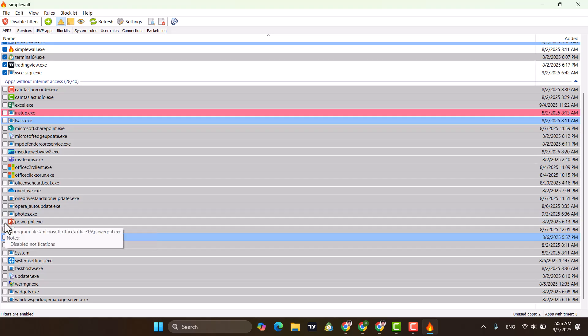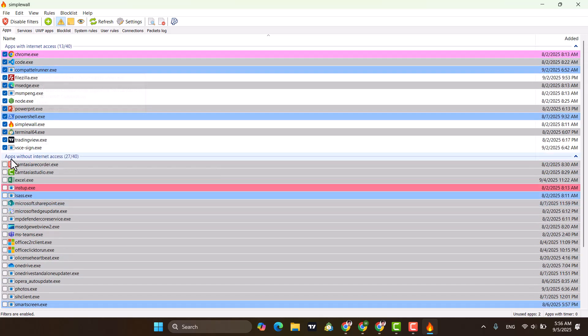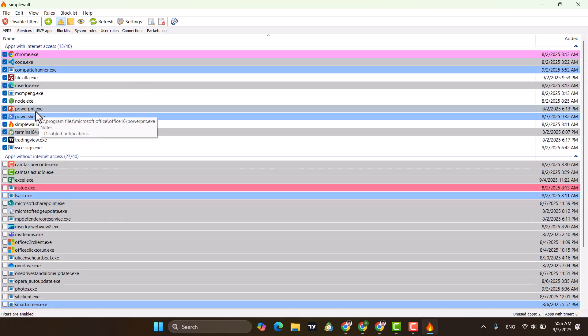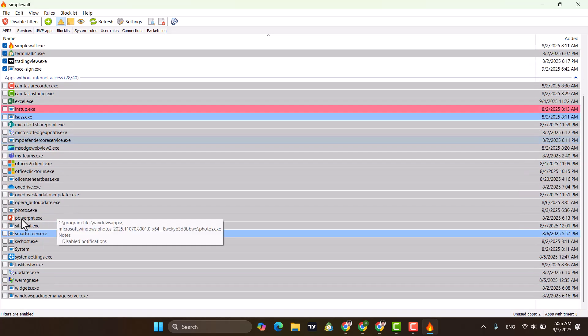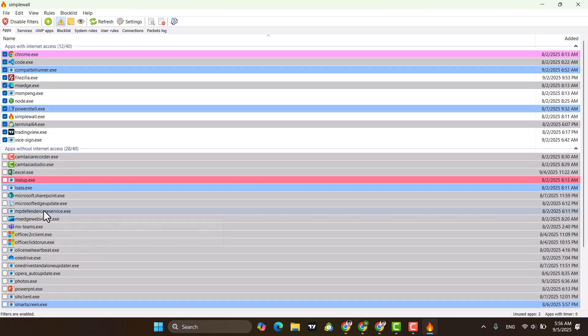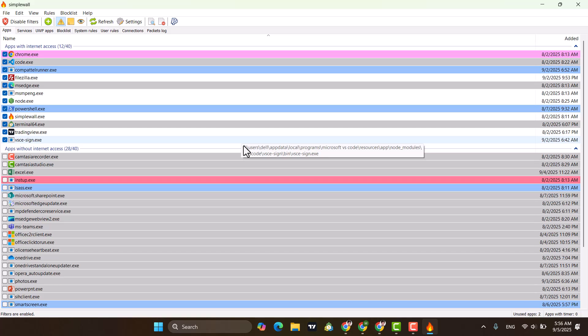If you want to allow an app — for example, PowerPoint — just tick mark it and it will be allowed to access the internet. If you uncheck it, it no longer has internet access. Whenever you open a new app, SimpleWall will ask whether you want to block or allow internet access for it.